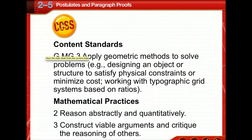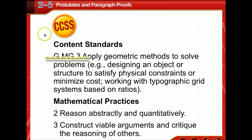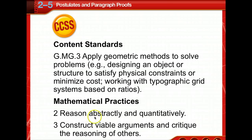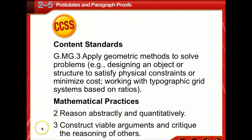Today we're going to start learning about proofs. Some of the content standards we're going to discuss will be applying geometric methods to solve problems, and our mathematical practices will be reasoning abstractly and quantitatively, and constructing viable arguments and critiquing the reasoning of others.